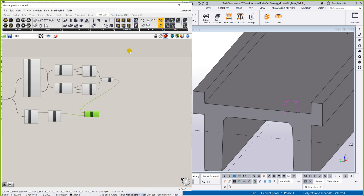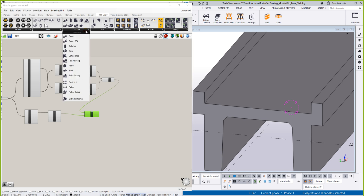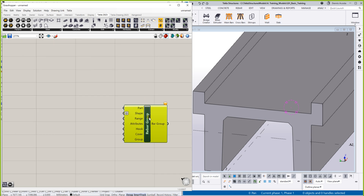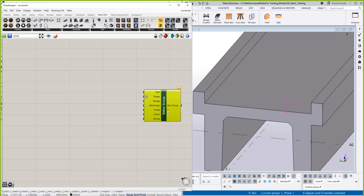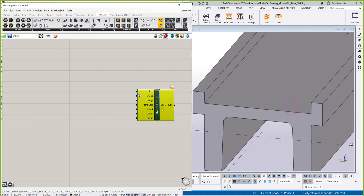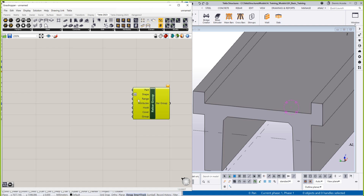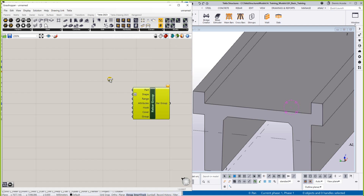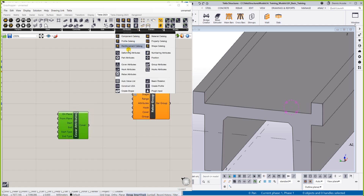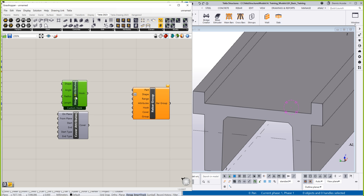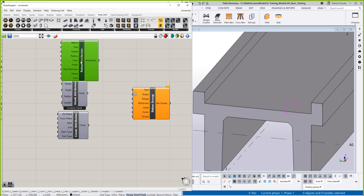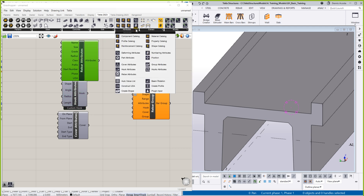For our next step, we need to add this concrete rebar group here. So for the concrete rebar group, this is the one that will form the rebar. Here you have the attributes: the hook, cover, and the group. So meaning, you need to add all those things — cover attributes, hook attributes, rebar attributes, and lastly the group attributes.